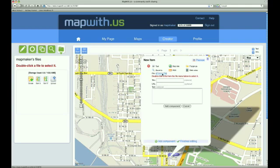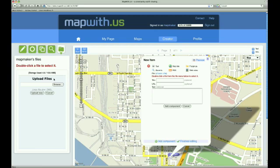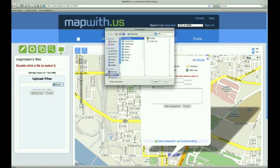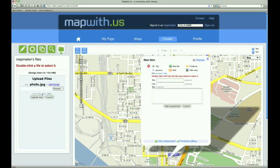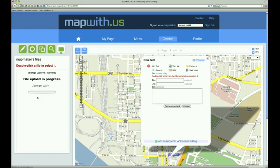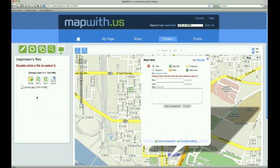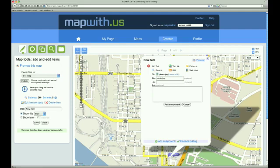This opens our file management area in the Tools pane to the left of the map. Since we just made our account, we don't have any files uploaded yet. We click on the Upload button, then click the Browse button, which opens a window that lets you choose a file from your computer. We locate our file, Photo.jpg, select it, and click Open. This is the only file we need to upload, so we click the Upload Now button. Once the file is uploaded, we double-click it to add it to our map item.